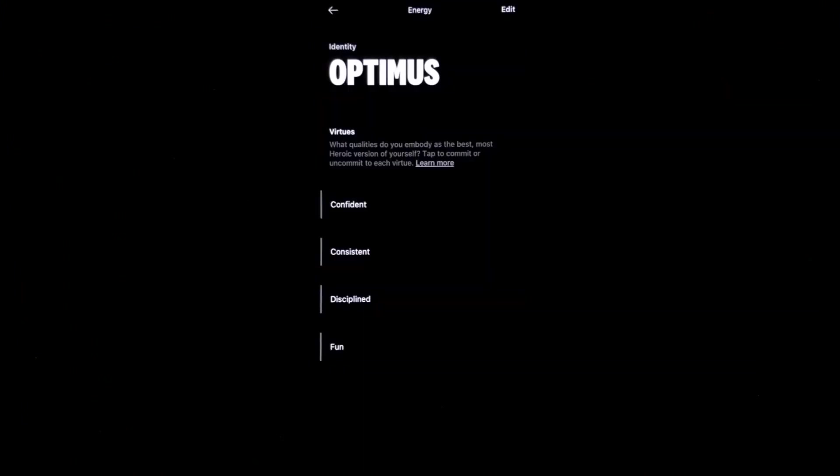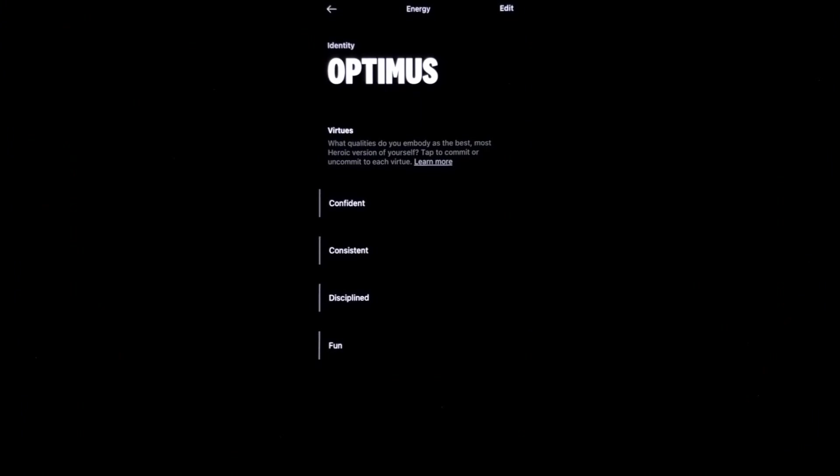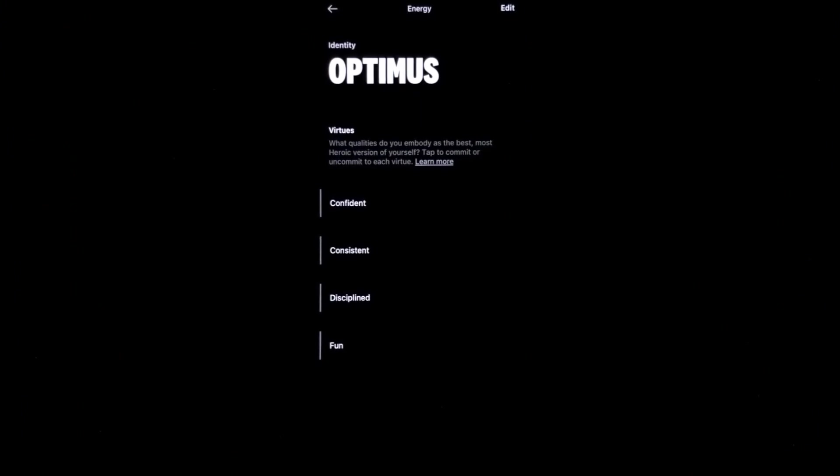When you click on your first identity, it shows you the virtues that you have chosen for that identity. These virtues are the qualities that you want to embody as the most heroic version of yourself. They're all customizable.